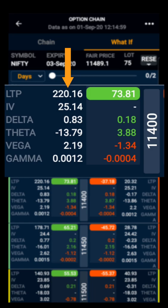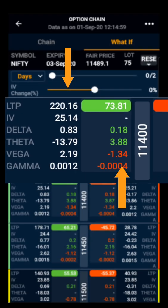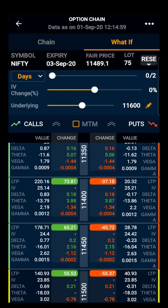What-if analysis also shows the change in option Greeks. As we can see, delta has increased by 0.18, theta has increased by 3.88, and vega has decreased by 1.34 for the 11400 call option. Now let's take the case when the price changes with respect to time decay.